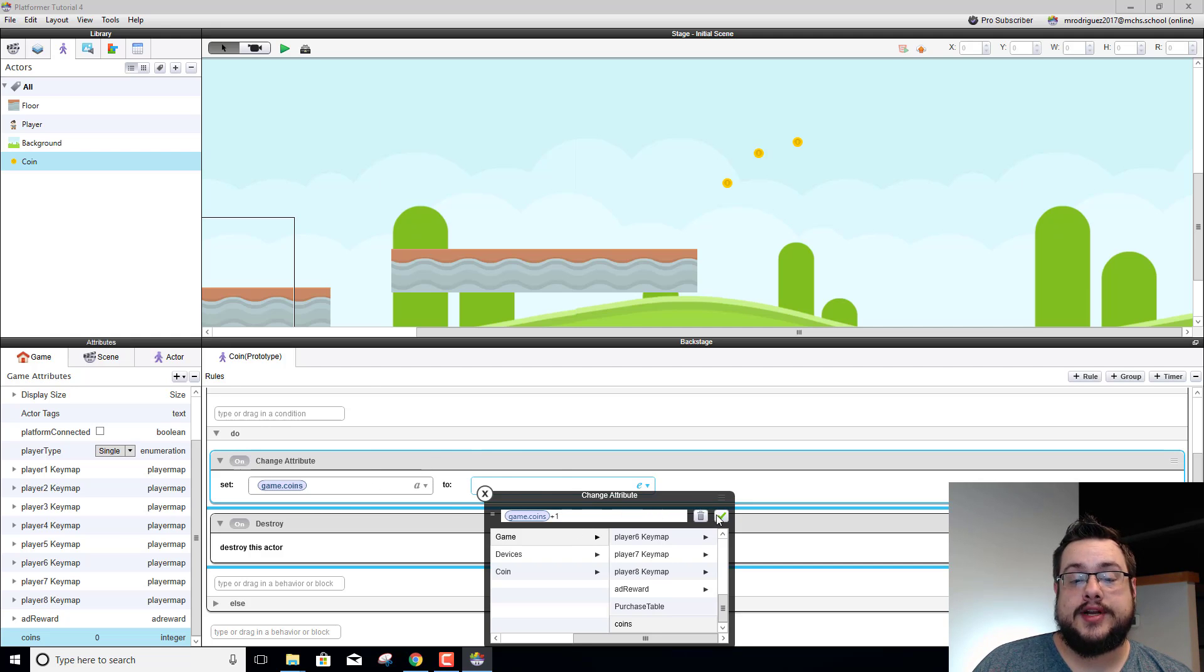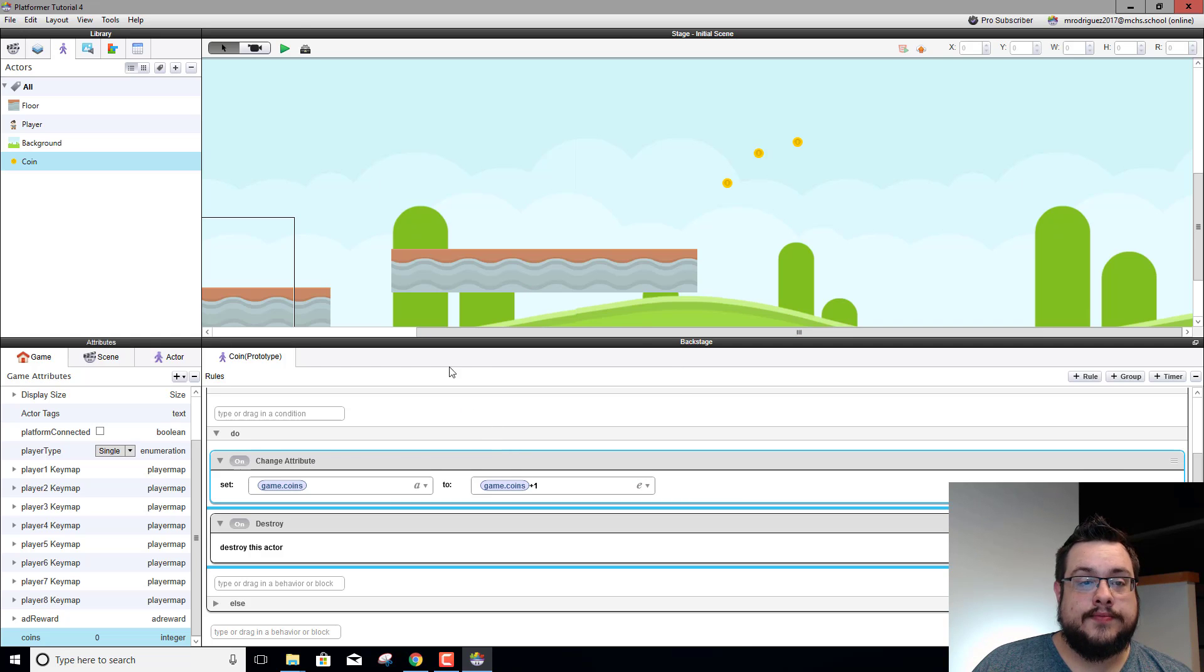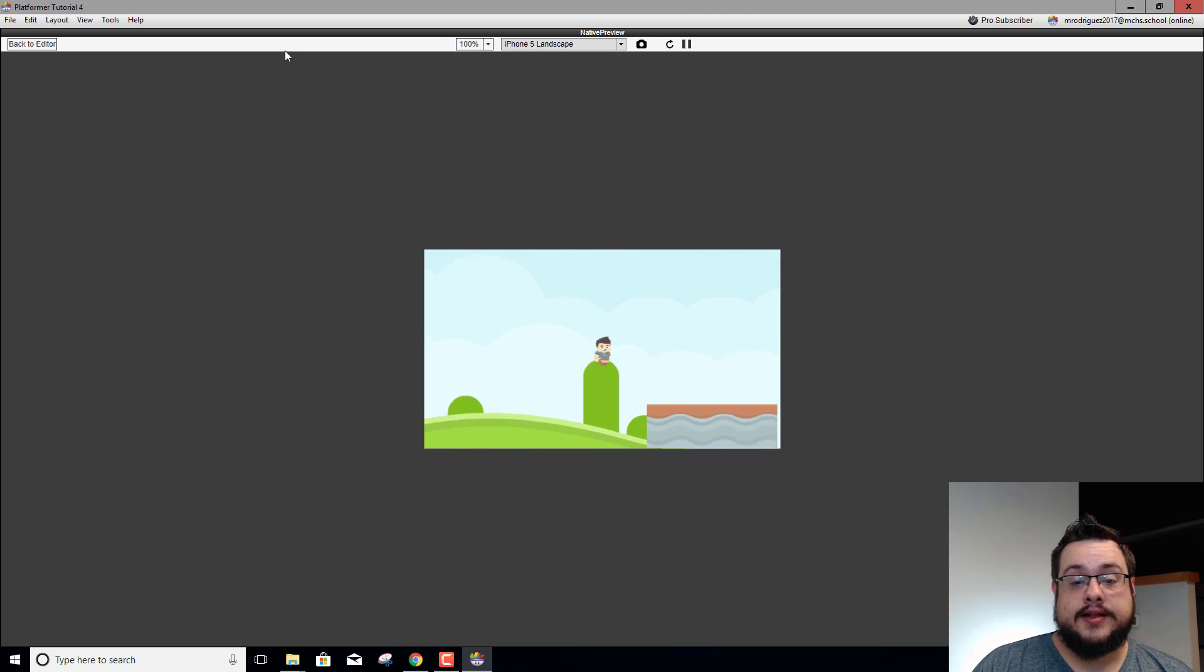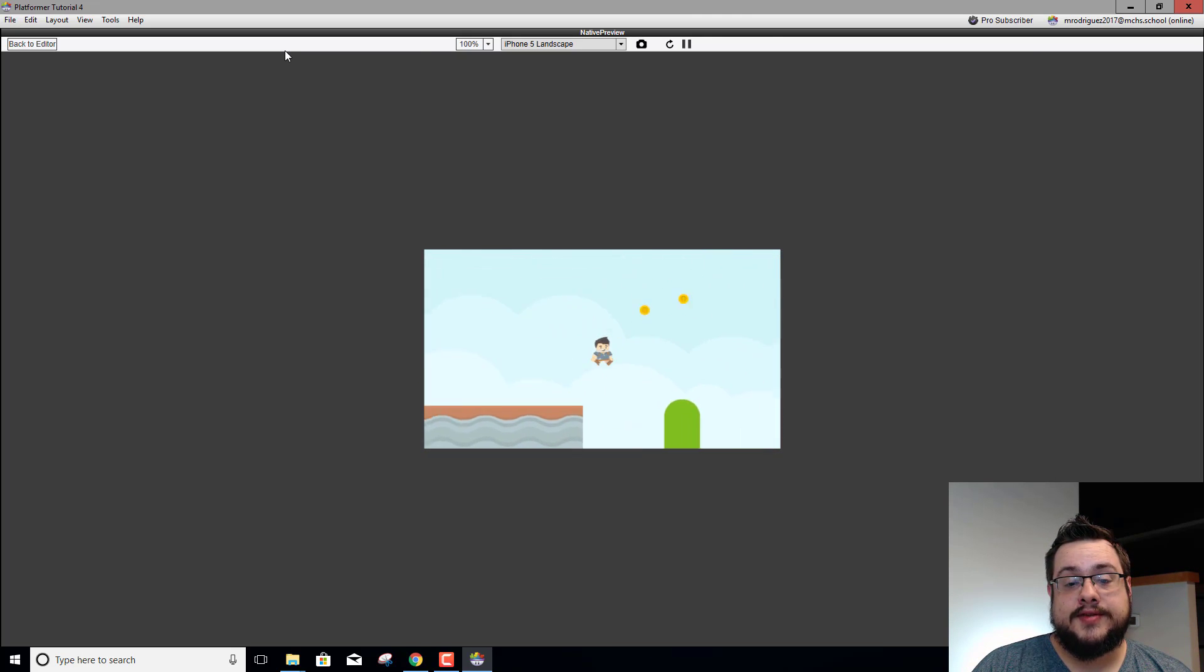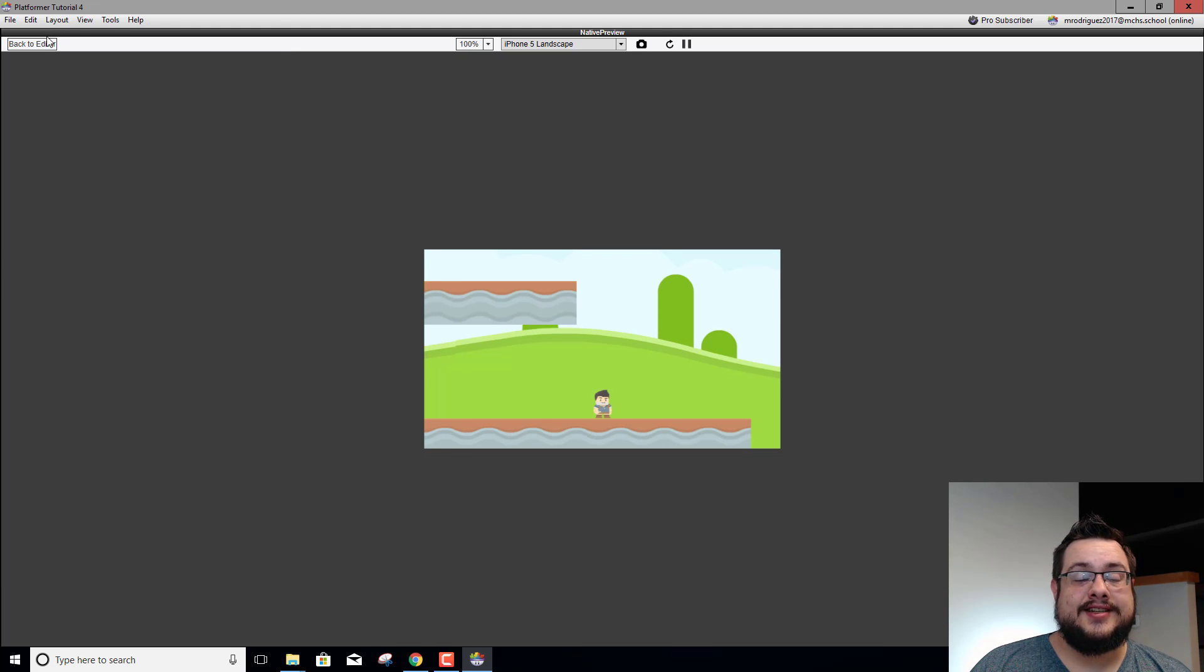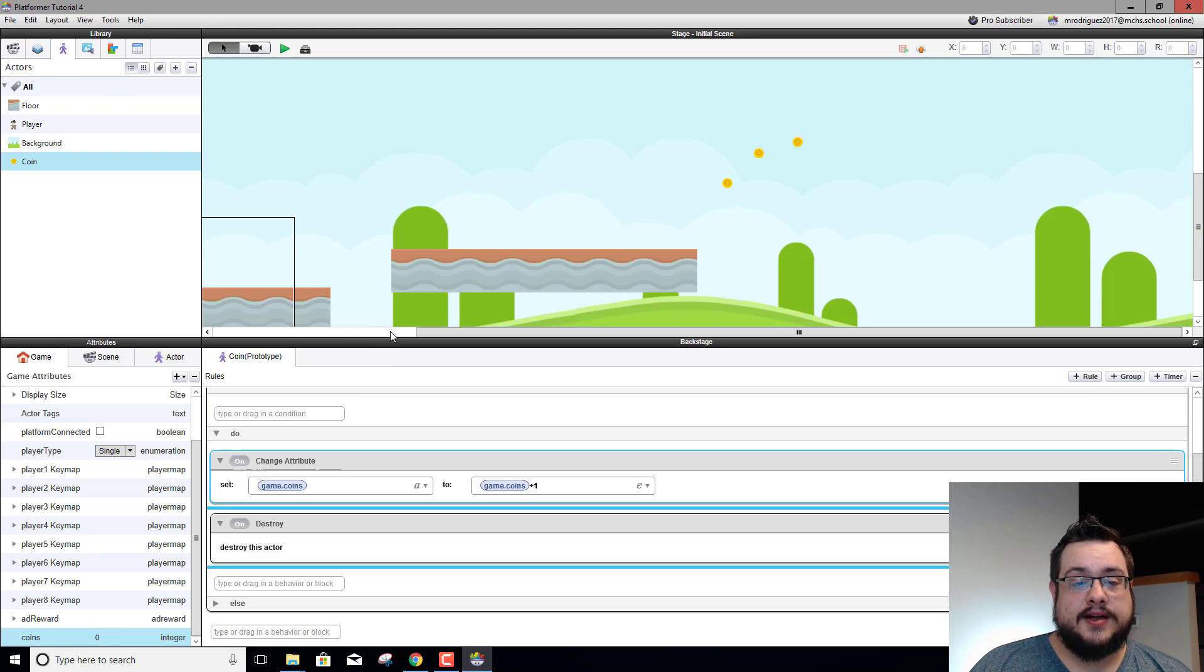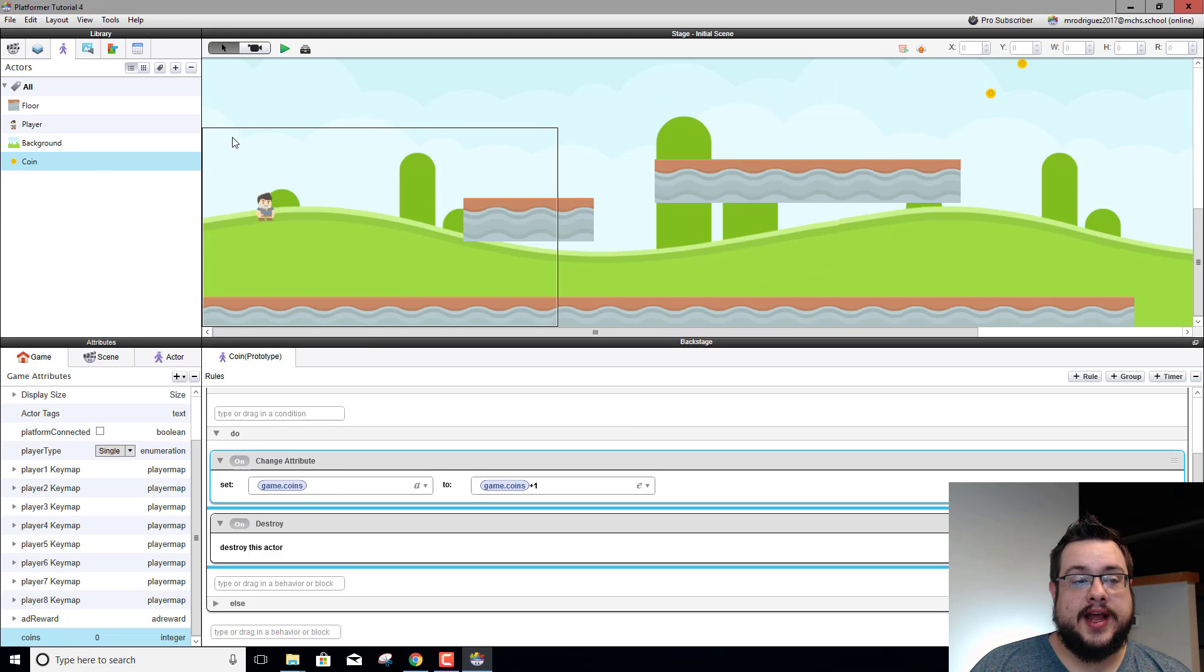It's kind of a weird way of doing it but it works. Let's hit play and this is probably going to work but we're not going to know because we can't really see how many coins we have, so we can't really troubleshoot it yet.